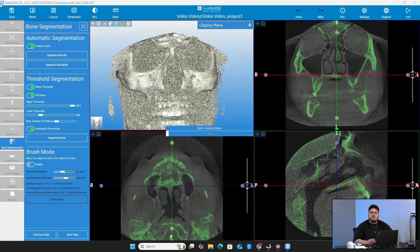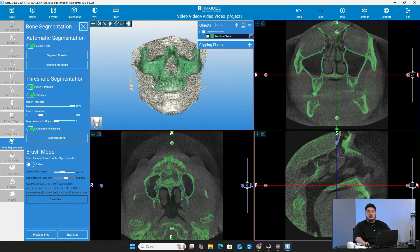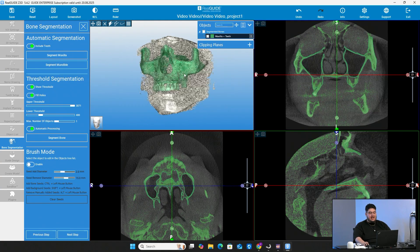It shouldn't take too long — anywhere from about two to five minutes, depending on how big the scan is and how much data there is on the actual CT scan. That will determine how long it takes to segment the bone. You should then have your segmented bone, highlighted here in green.